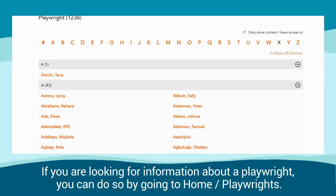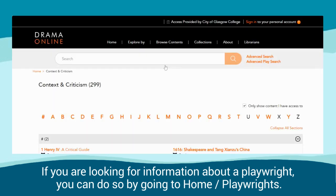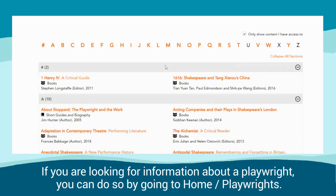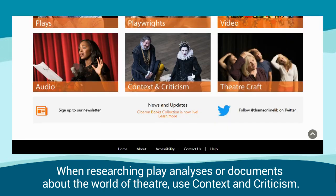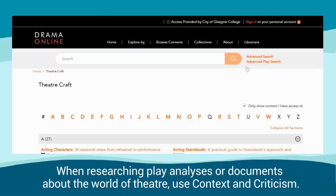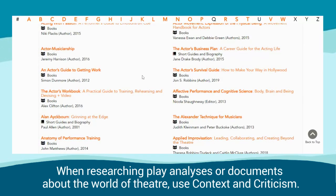If you are looking for information about a playwright, you can do so by going to Home Playwrights. When researching play analysis or documents about the world of theatre, use context and criticism.